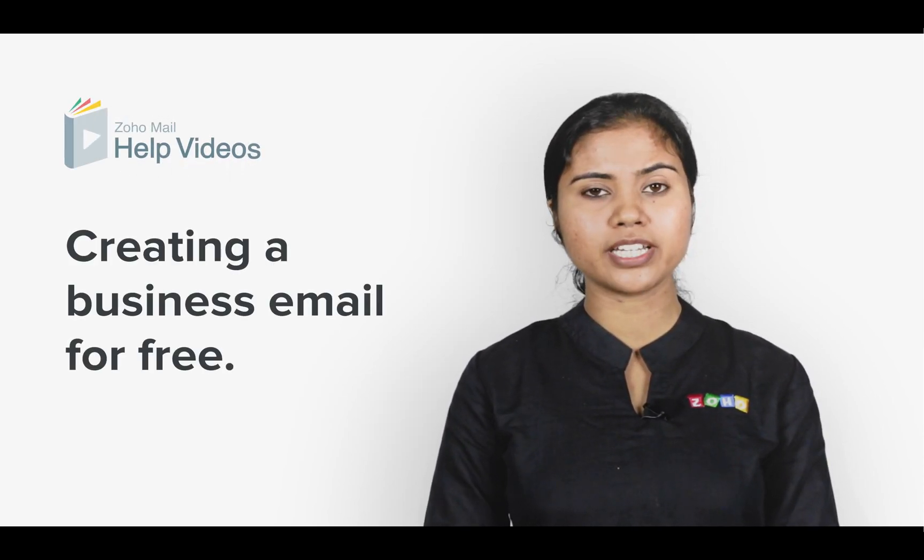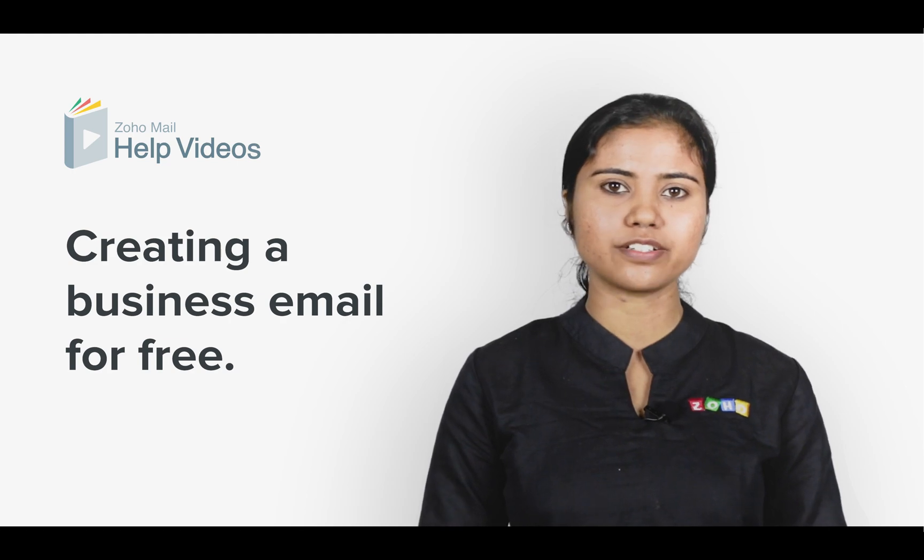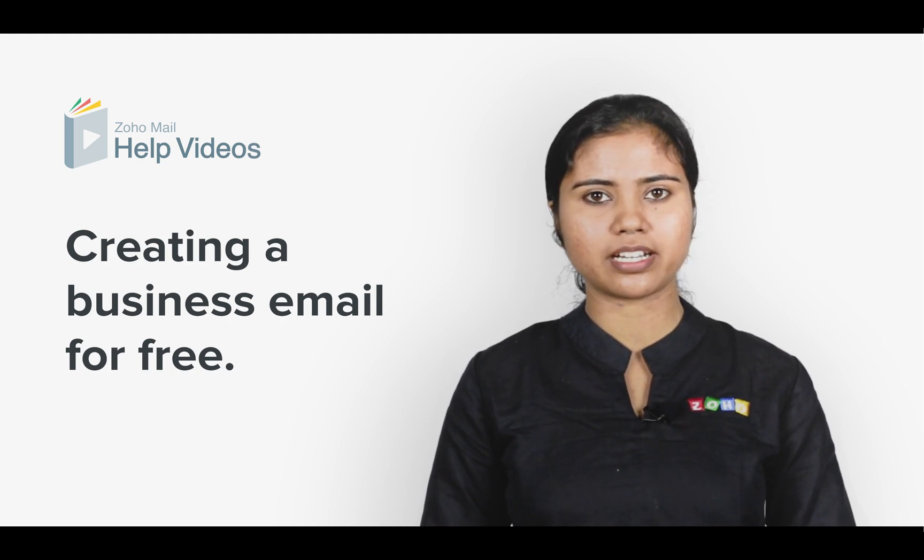Hi guys, welcome to Zoho Mail's how-to video series. In this video, we will be looking at how to create a free business email account.